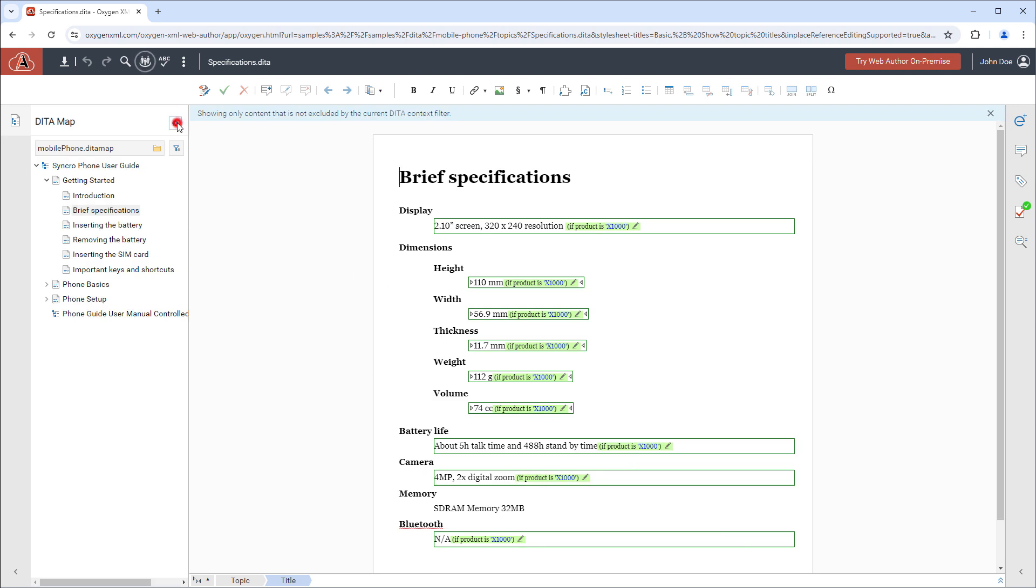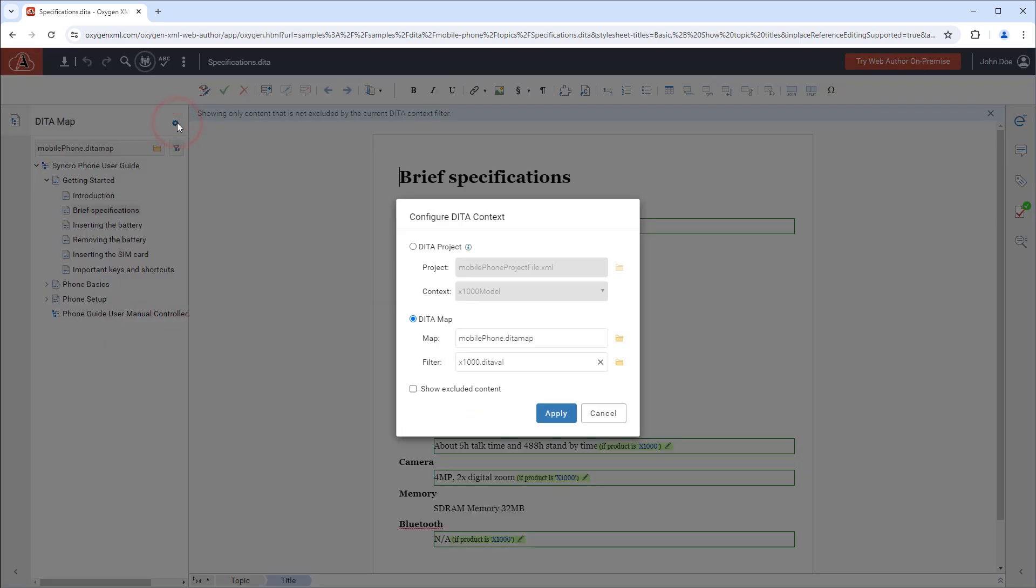There's also a settings button that opens a window where you can configure a DITA project or specify a map and filter. And there's an option to show the excluded content as grayed out.